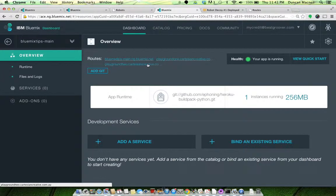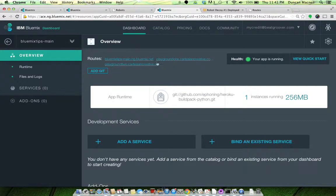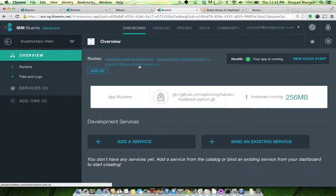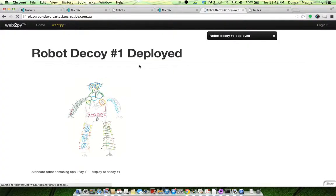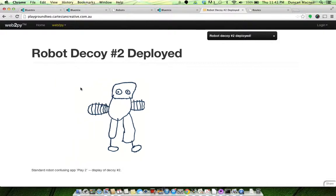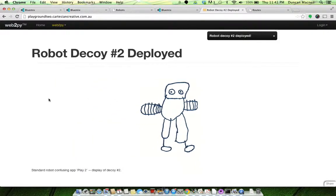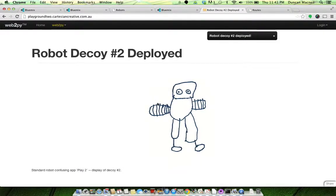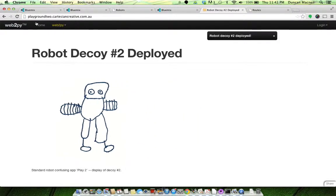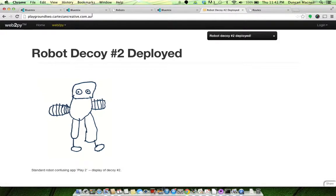So here if I click on playground2.cartesiancreative.com.au, you can see I've got my robot decoy 2 deployed, and you can see there's the URL, custom URL for it.